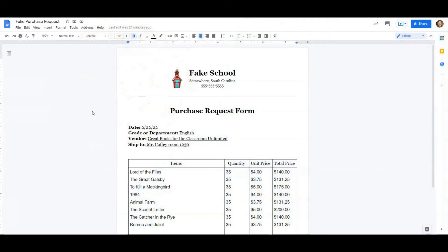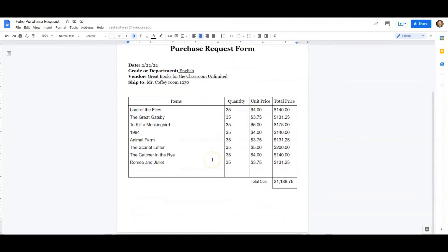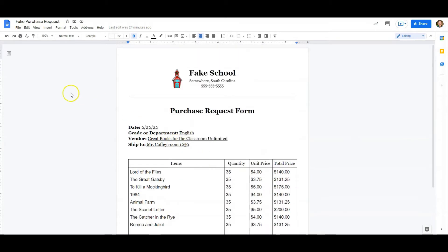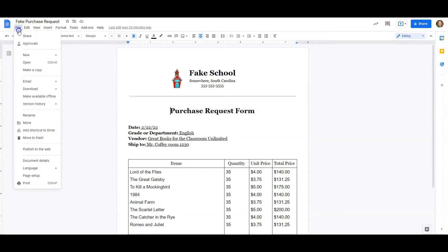So we're starting with a Google Doc, and as you can see, I've created a fake school purchase request. And all I have to do now is I need to send it off to my principal or whoever's going to approve it. So I'm going to click on File and Approvals.